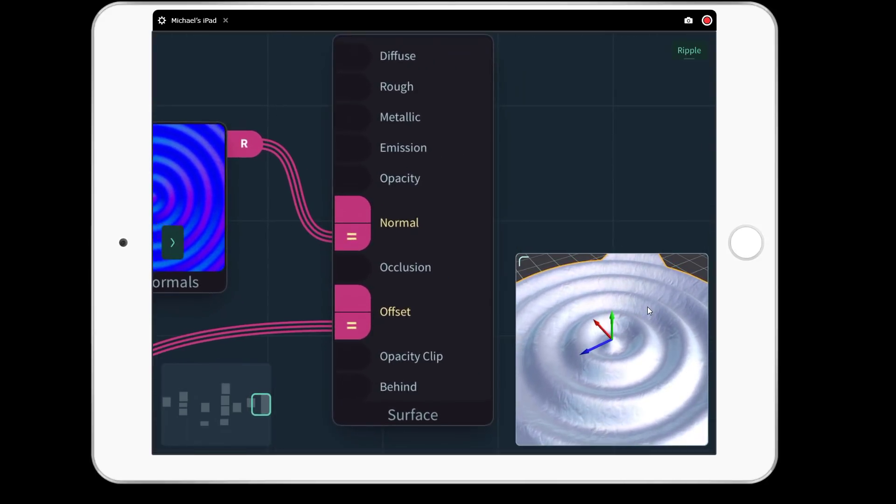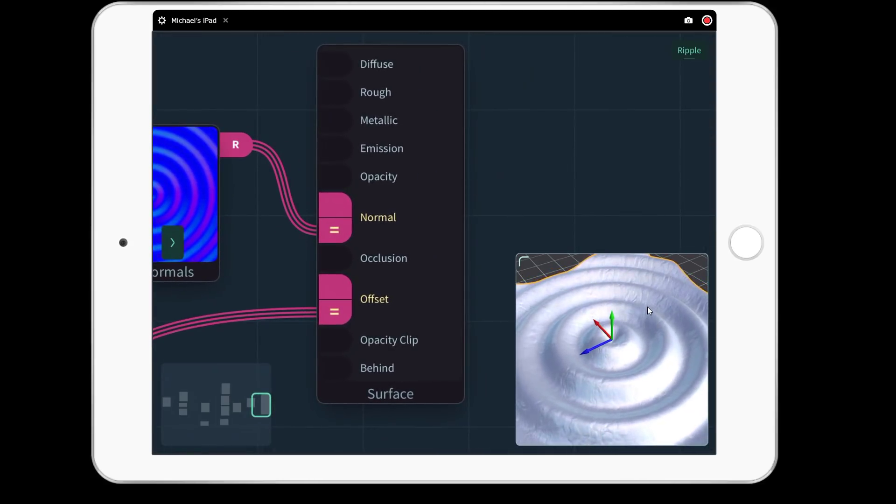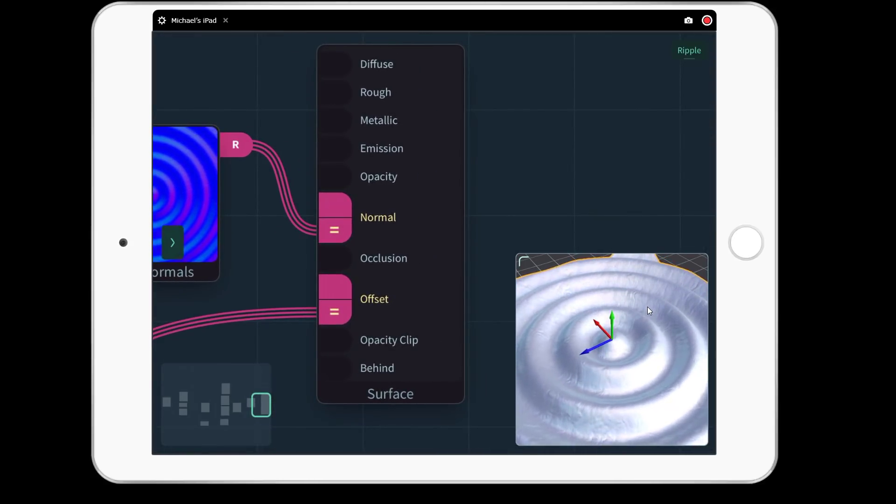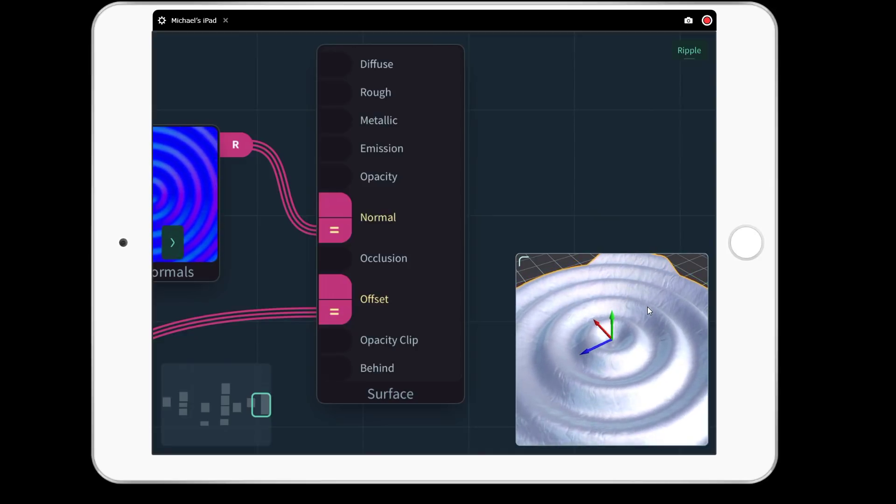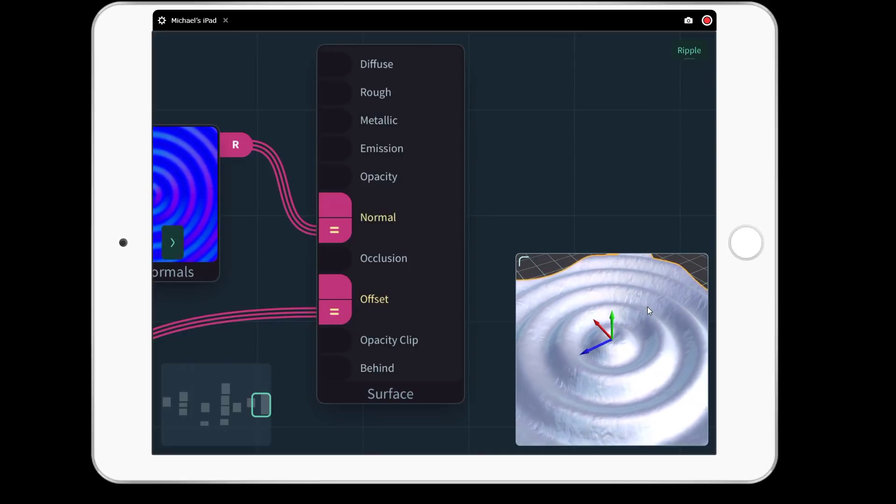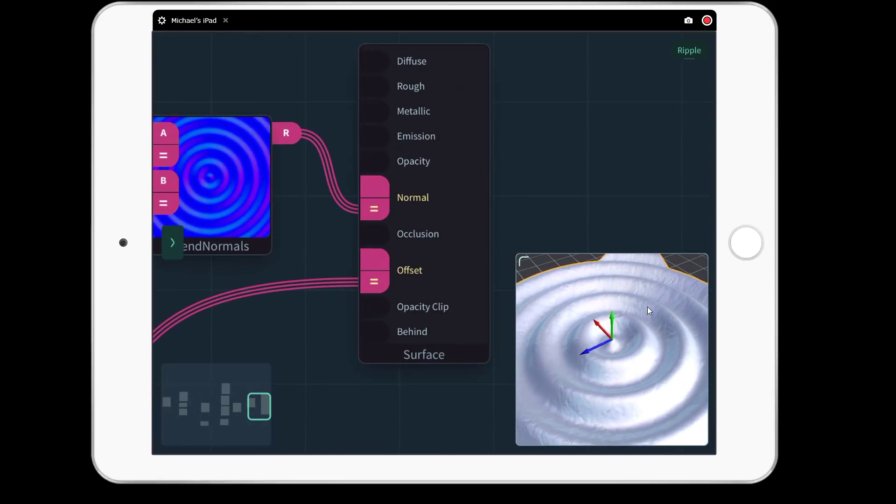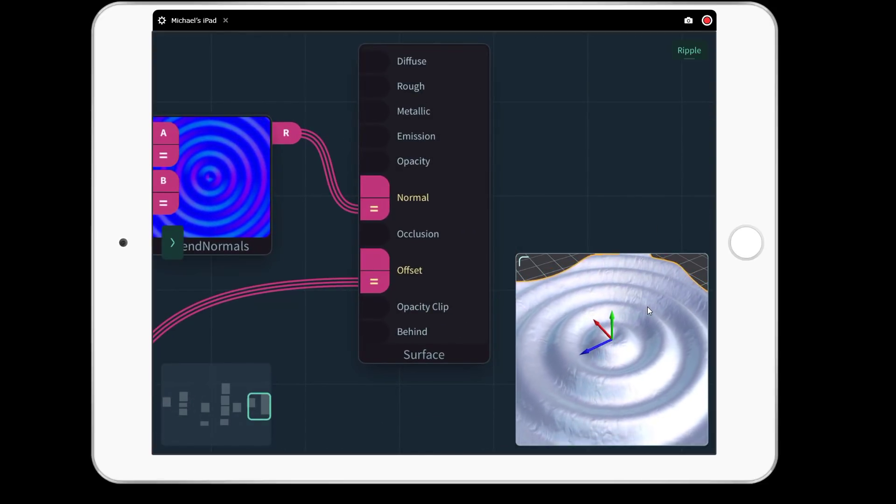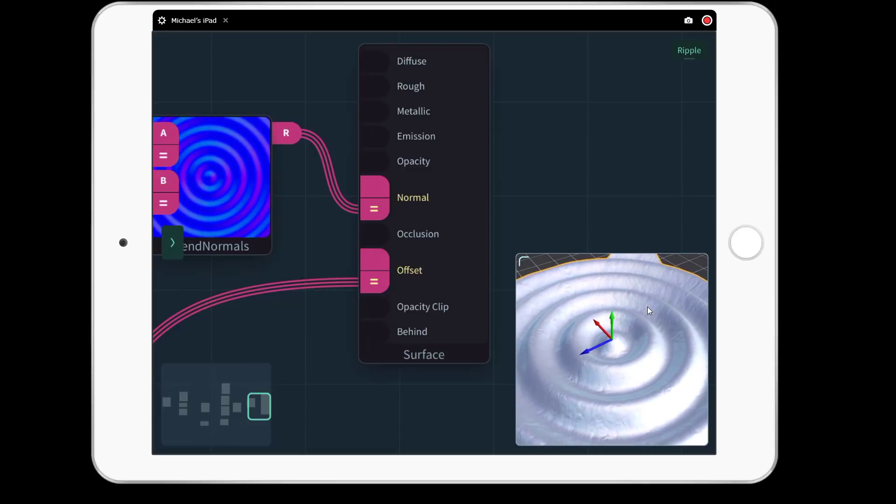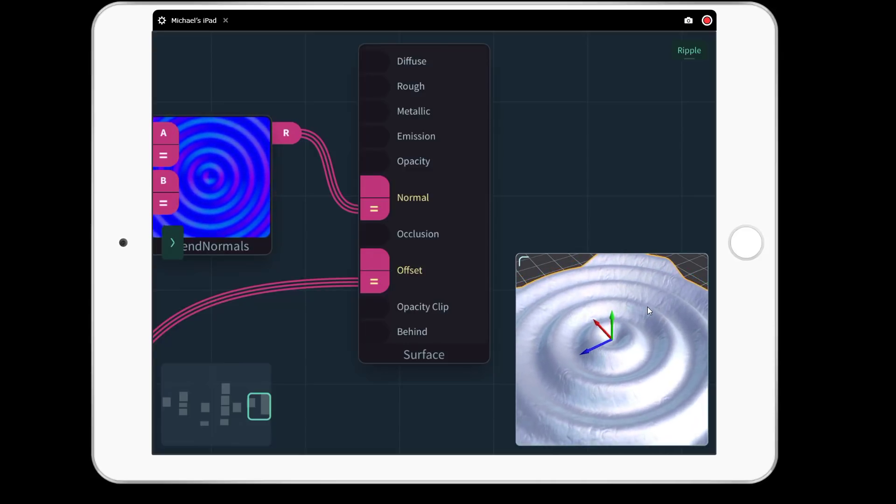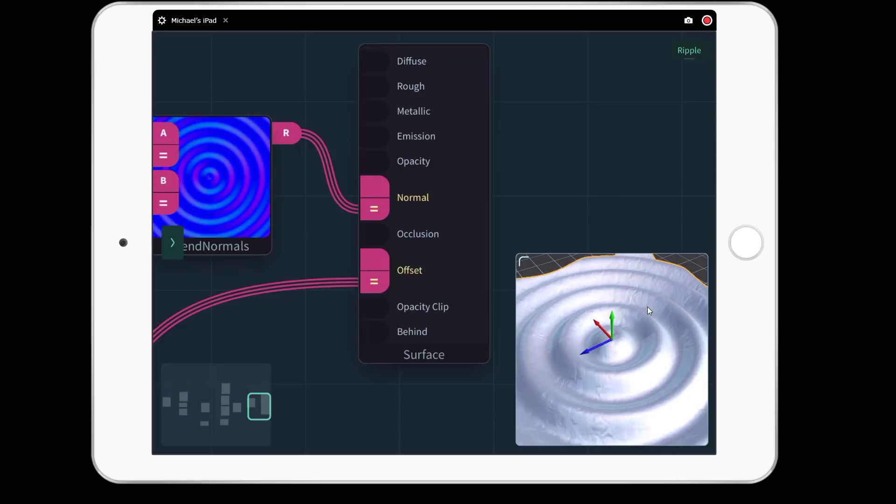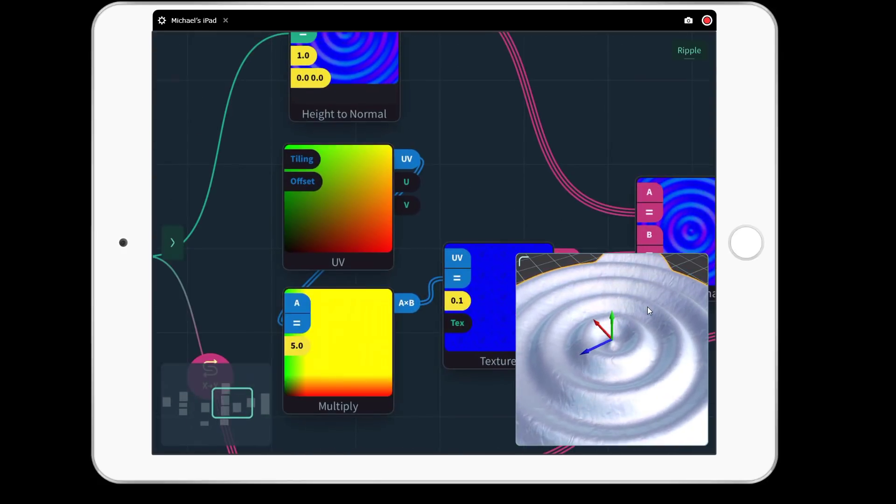Now what you'll notice right here, this is the output of your shader. This is the end result. So this is where your diffuse, your rough map, your metallic, your emission, opacity, normal occlusion, offset, opacity clip, and behind. I'm not actually sure what behind is, but that is where all of your final outputs go. You'll notice there are no connections or pins on the right. So this is the final end result. And what you do is connect and create basically a graph of computations that are ultimately your shader.